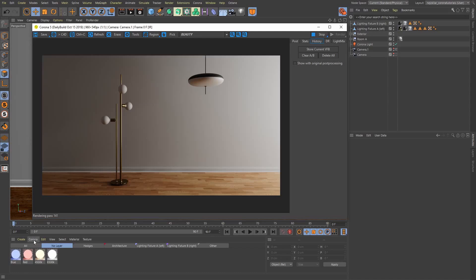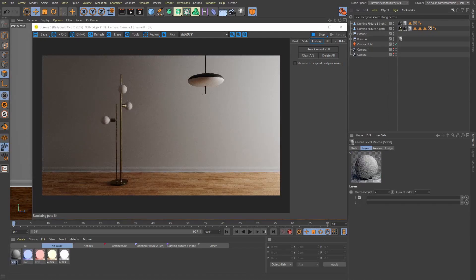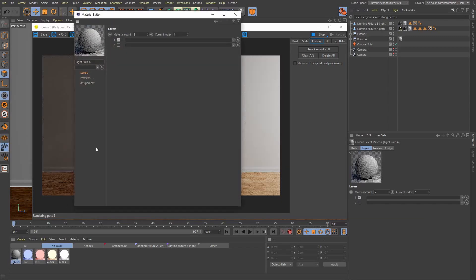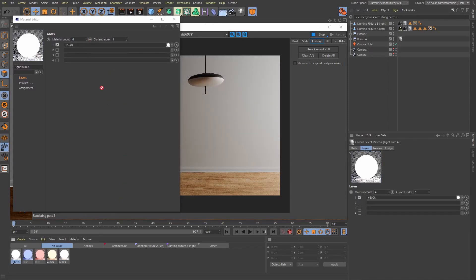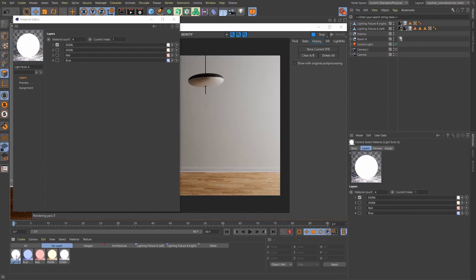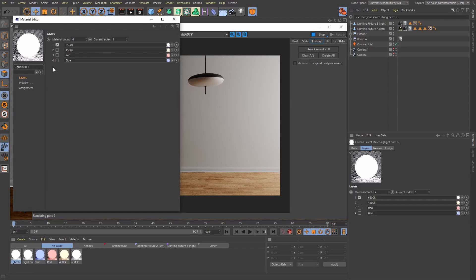Instead of drag and dropping light materials on each lighting fixture, I can help myself with the Corona select material. So I'll create a new Corona select material and call it 'light bulb A'. I'm going to bring it up and give it a material count of four because we have four different materials we want to switch between, and then I'll start dragging them in one by one. Now let's copy this exact same select material and call it 'light bulb B'. With that done, let's apply these light bulbs to their respective lighting fixture — light bulb A for lighting fixture A, and light bulb B for lighting fixture B.